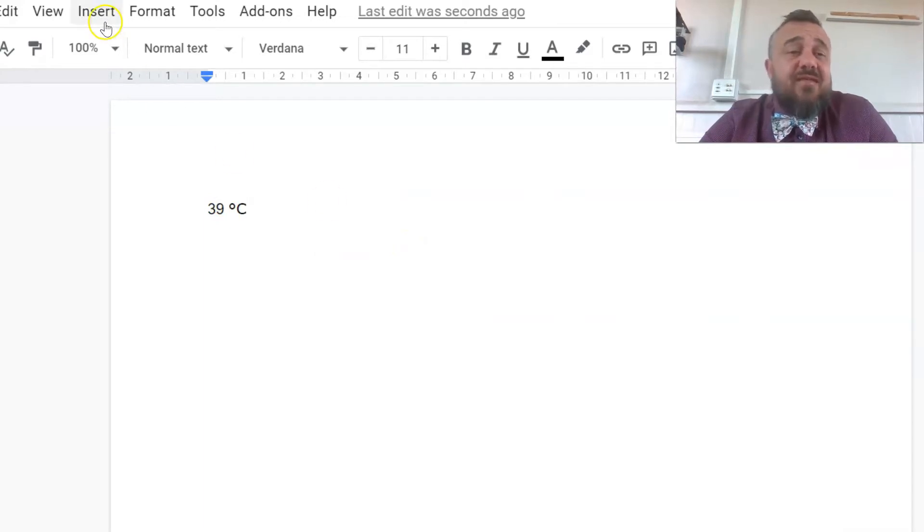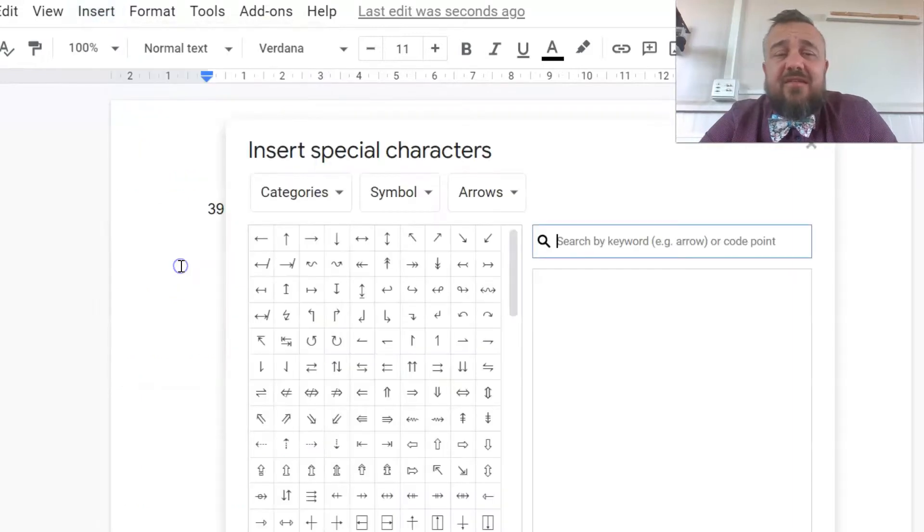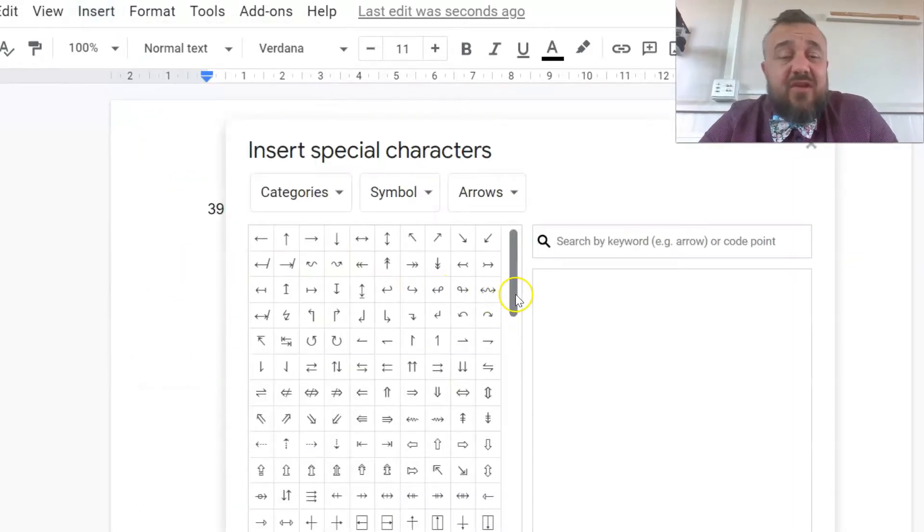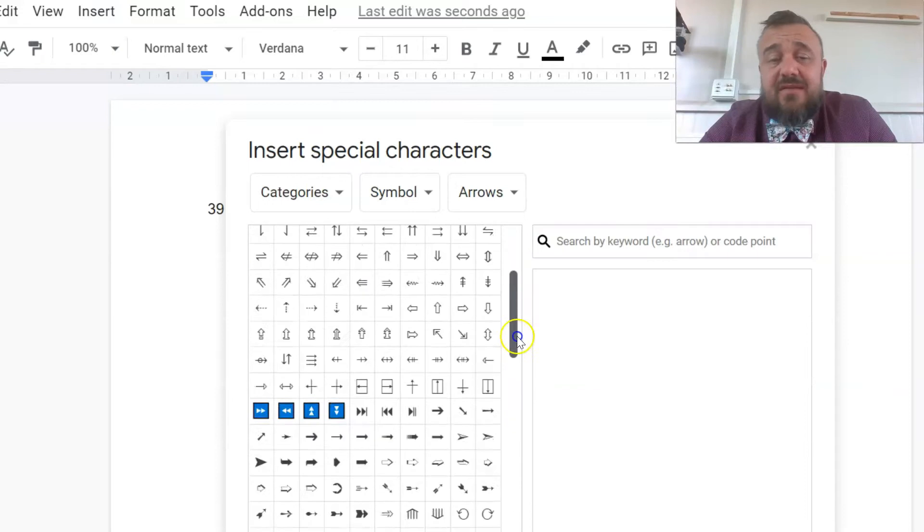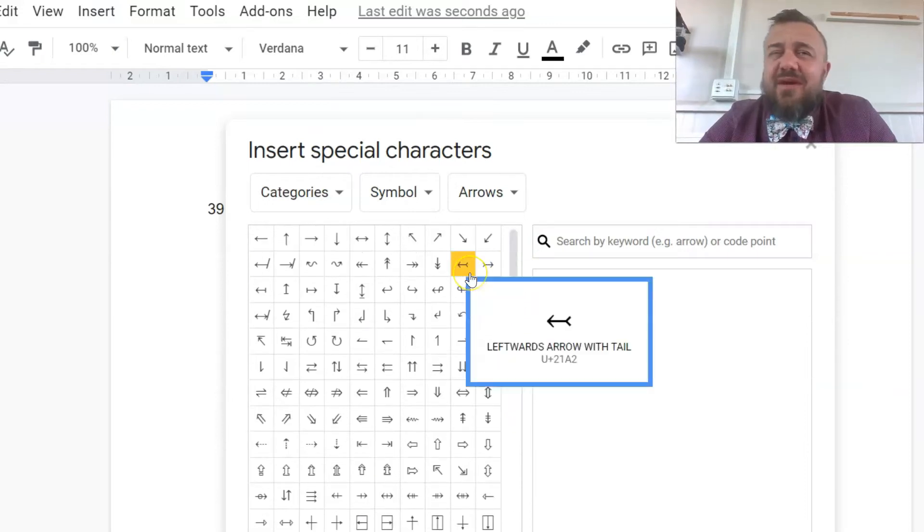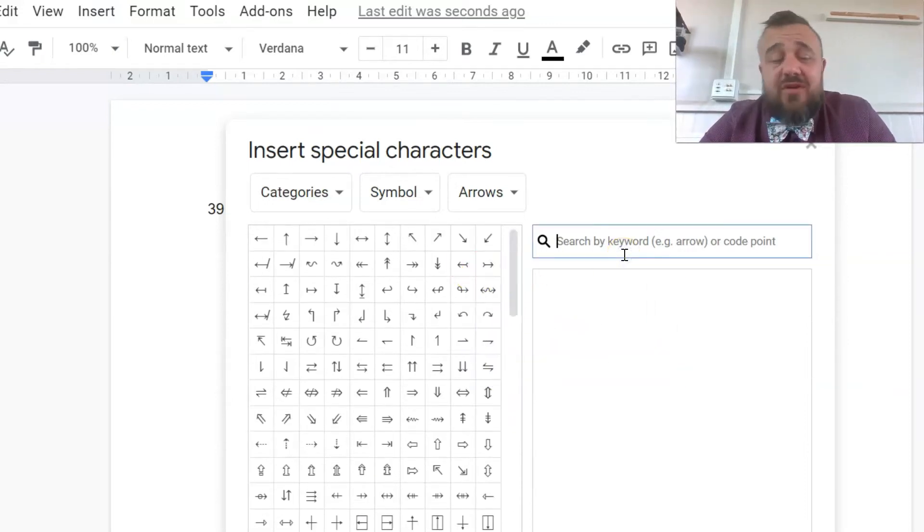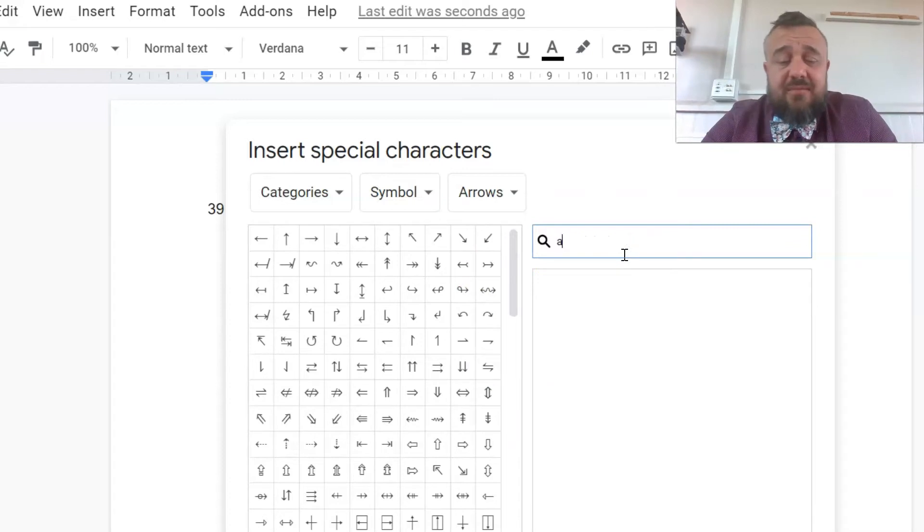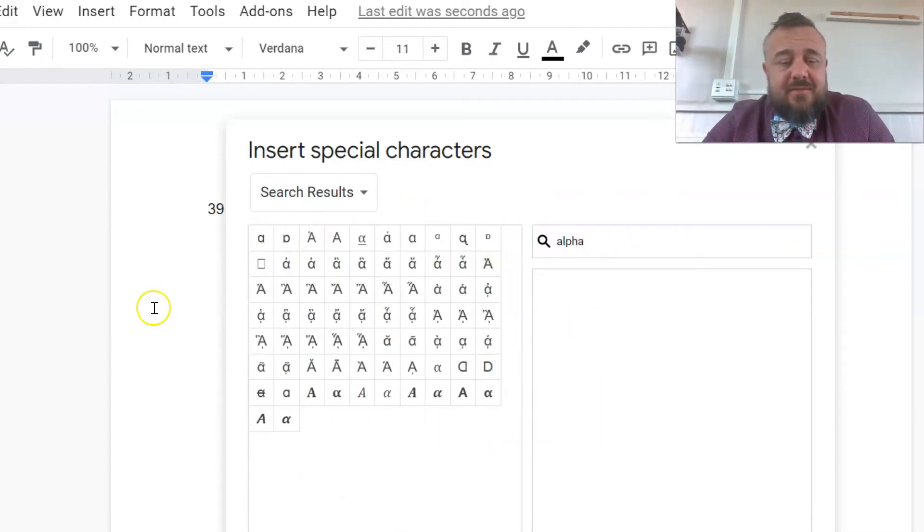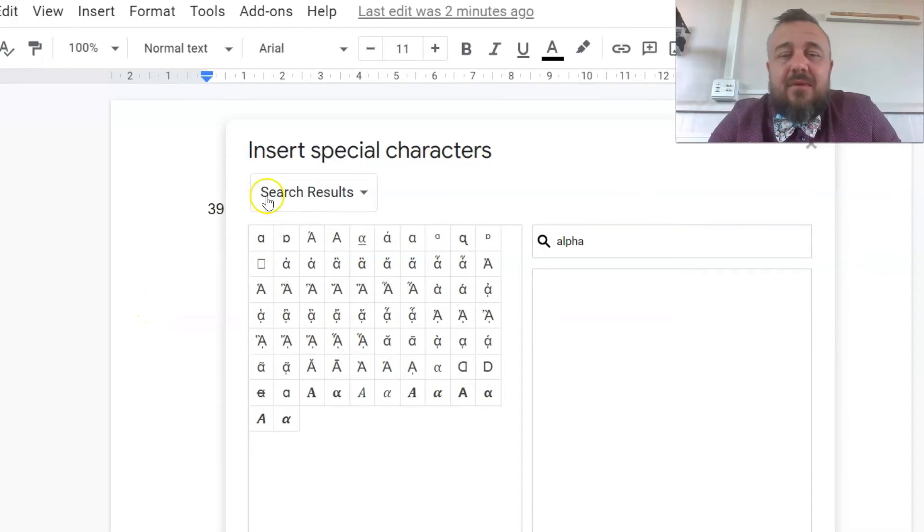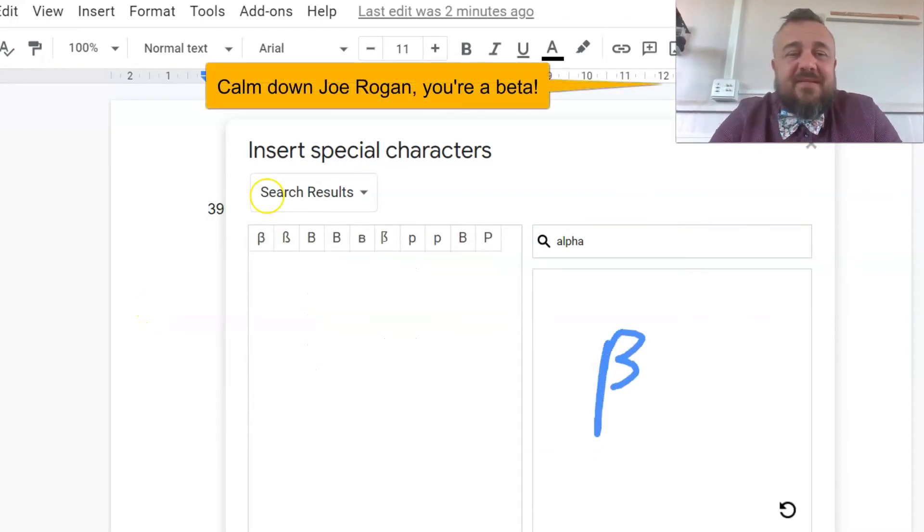So those are the two ways. To summarize, we go to Insert Special Characters and then we can just look for something which is fine but it's clumsy, and that's sort of the way it works in Microsoft Word. Or we can use a search word like Alpha and then we have all our Alphas. Or we can draw it down here. That gives us our meters.